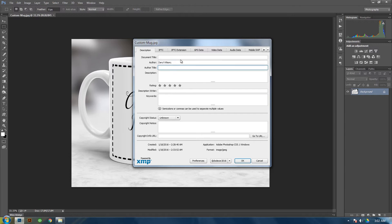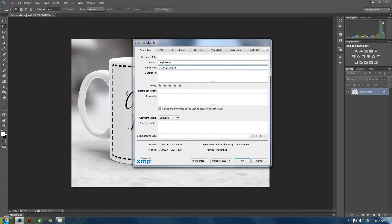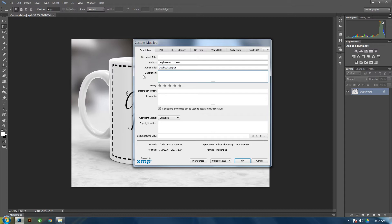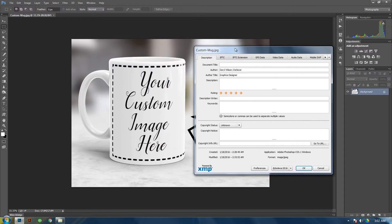And then the author title, I would put Graphics Designer, or you can put both, which is in the author you can put your name and the company in Graphics Designer. If you want Description you can put that. You can do a rating of the file or the image that you have.